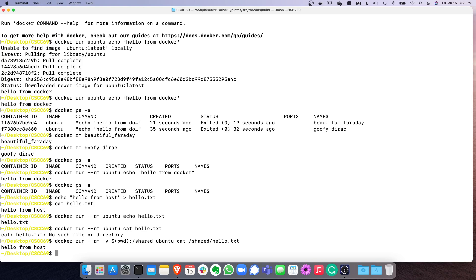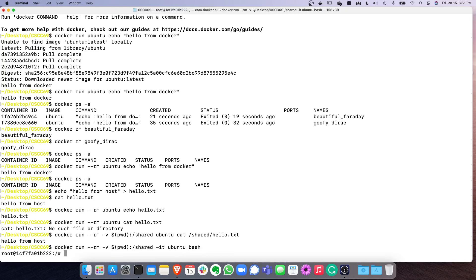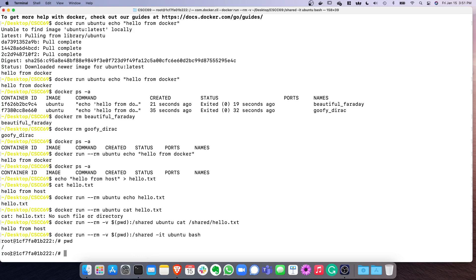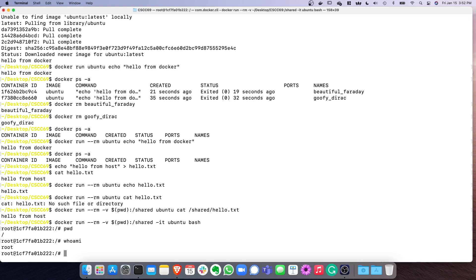What if you want an Ubuntu container with an interactive shell? Instead of running a command like cat, you start bash. For that you need two additional options: -i for interactive and -t for terminal. When you do that, you get a new prompt and you're actually inside the container. For example, pwd shows root inside the container, whoami shows root — though it's not the real root of your system, it's root inside the container without extra privileges.